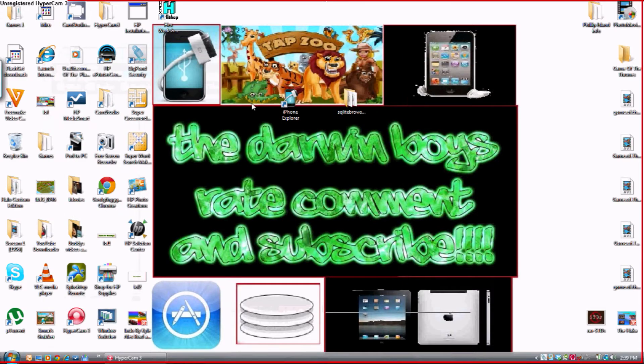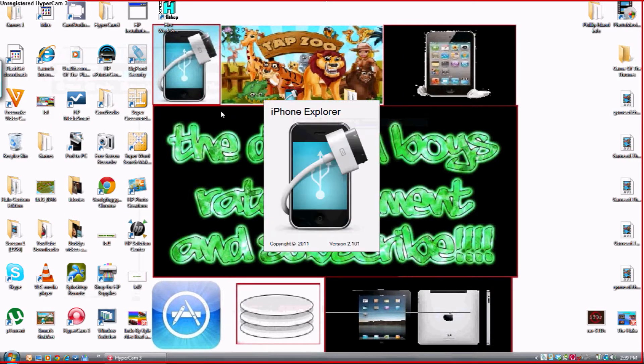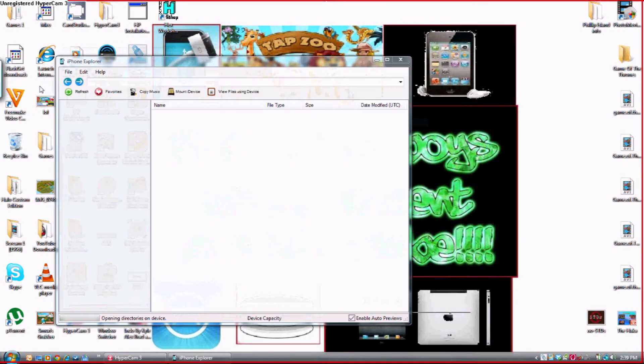So you want to go file exit. Open up iPhone Explorer again. So now this is where you find your app. This one will be fast about it.